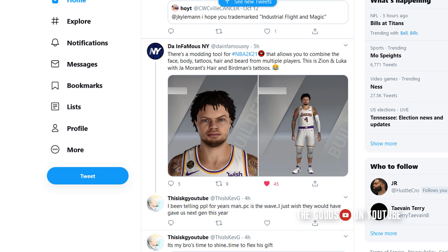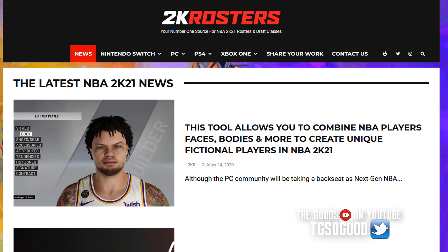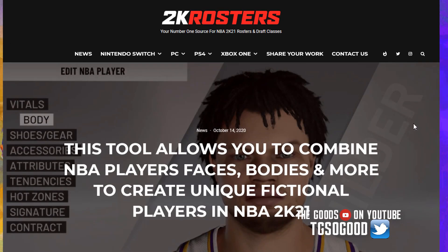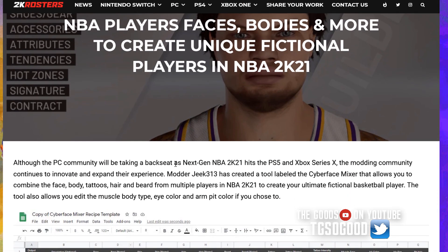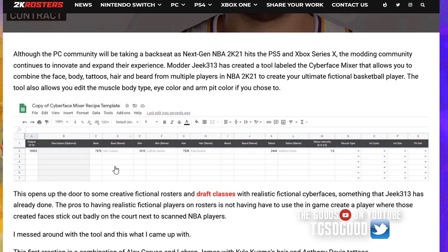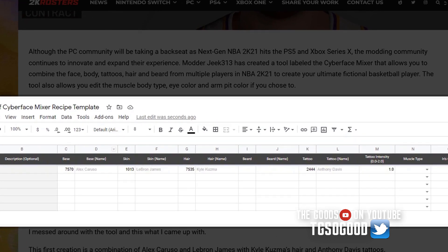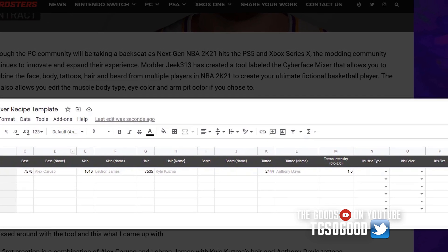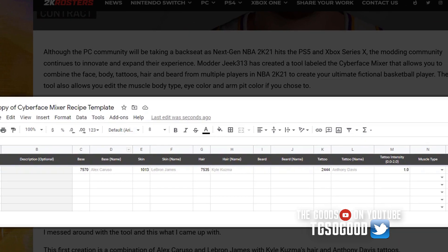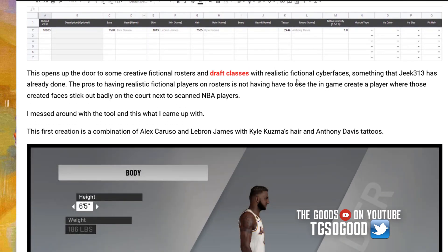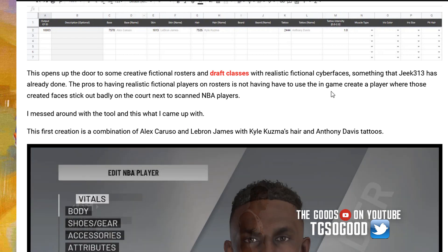There is a tool out that allows you to combine NBA player faces, body tattoos, and all kinds of things so you can make your own fictional characters. This tool is created by G313 over at NLSC, which is the NBA Live Series Center, but they do all kinds of basketball video gaming content over there. The tool basically starts out as a spreadsheet that you drag into the tool itself, and then it puts together the player features and spits out a new unique player.